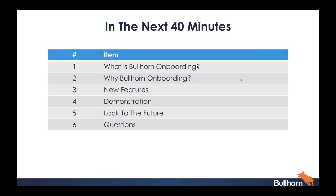So today what are we going to be going through? For the next 40 minutes or so we'll be talking about what Bullhorn Onboarding is as a tool and how it can help you, why it's beneficial, and we'll share some of that information with you. I'm going to take us through the new features, Mary Kay will then take us through a demonstration, and after that I'll cover what the roadmap looks like. We'll wrap up with any questions as well.